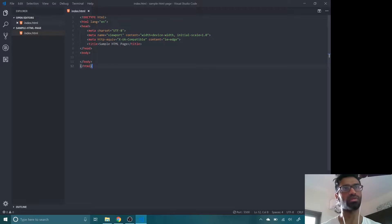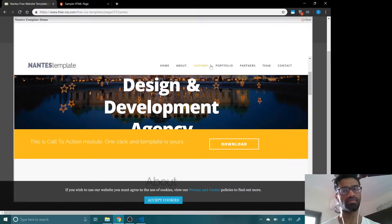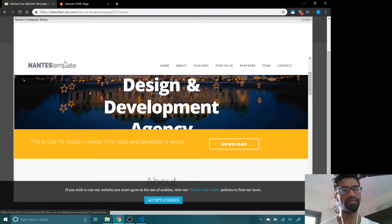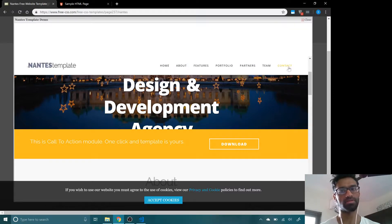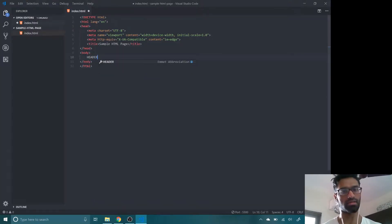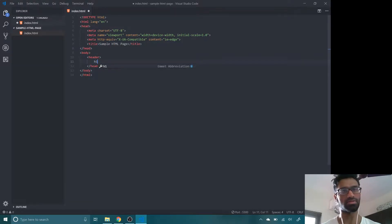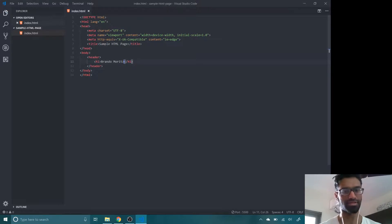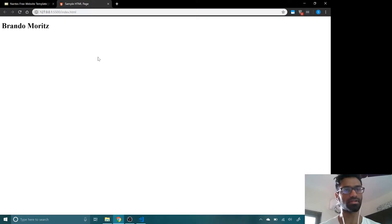Let's see what all we need for this web page. So first of all, they have a navigation bar on top. You can see that this will be a header. This section will be a header, and it will have some branding on this side, and then you can see it has a navigation element on this side. So we're going to set up first a header with a branding section and a navigation section. Let's start with the header. And inside the header, we're going to have something related to branding. We'll call ours some random company name - Brando Moritz.